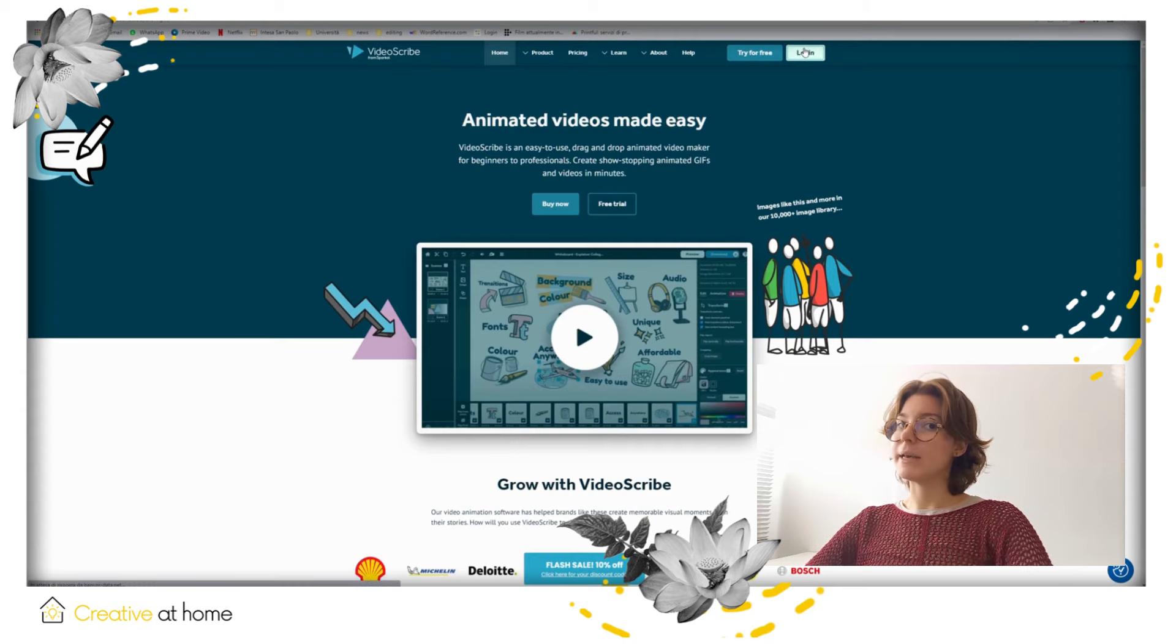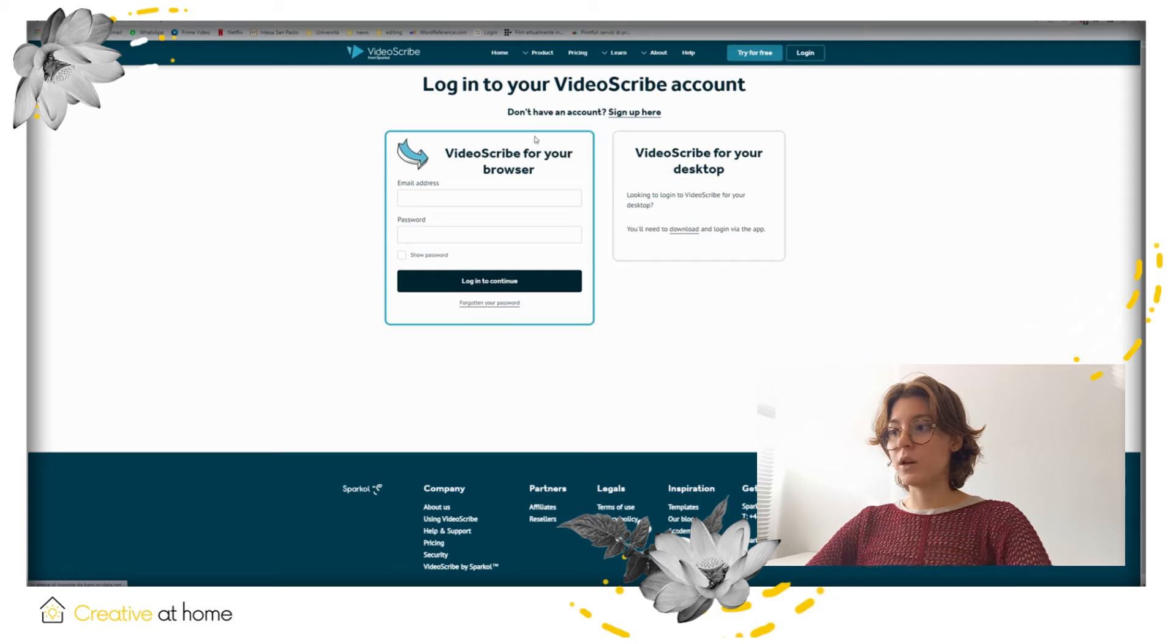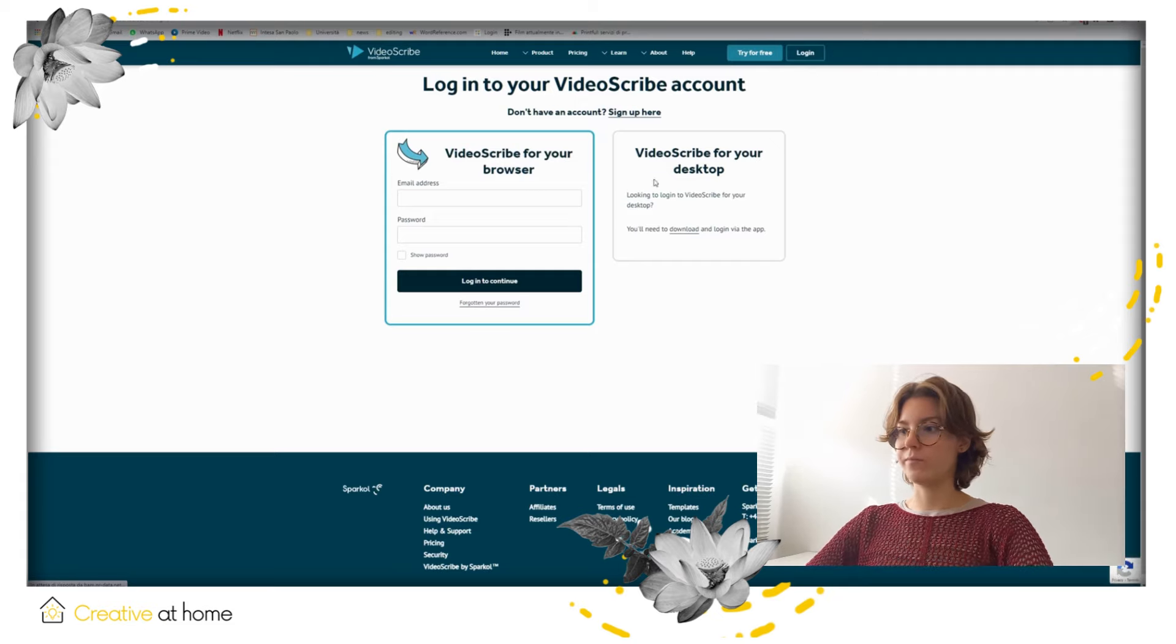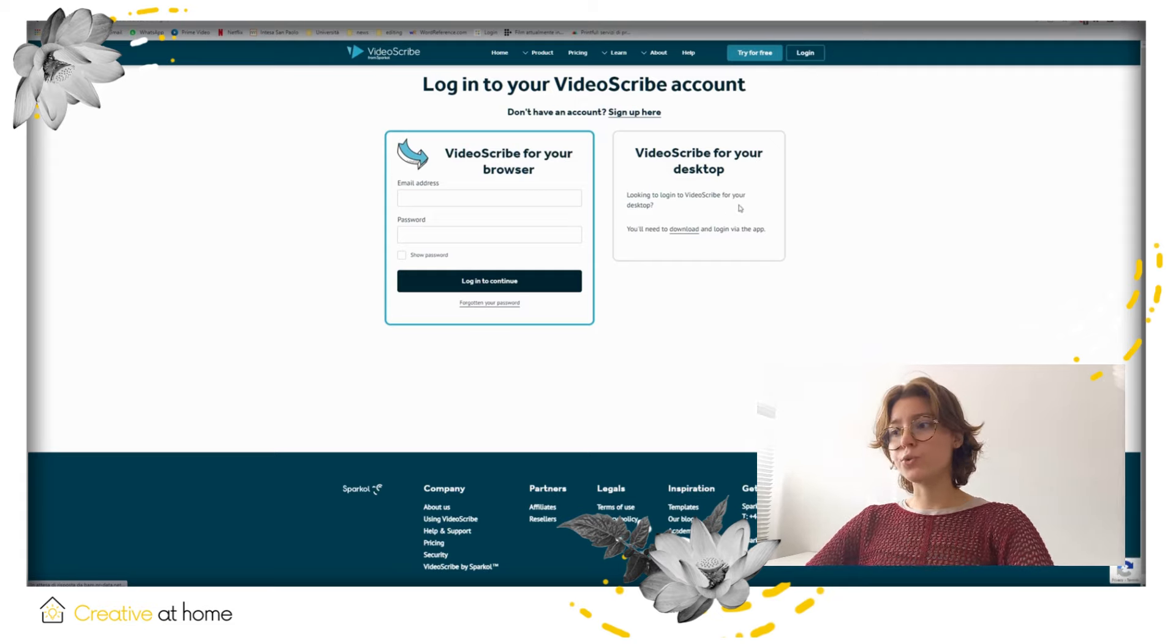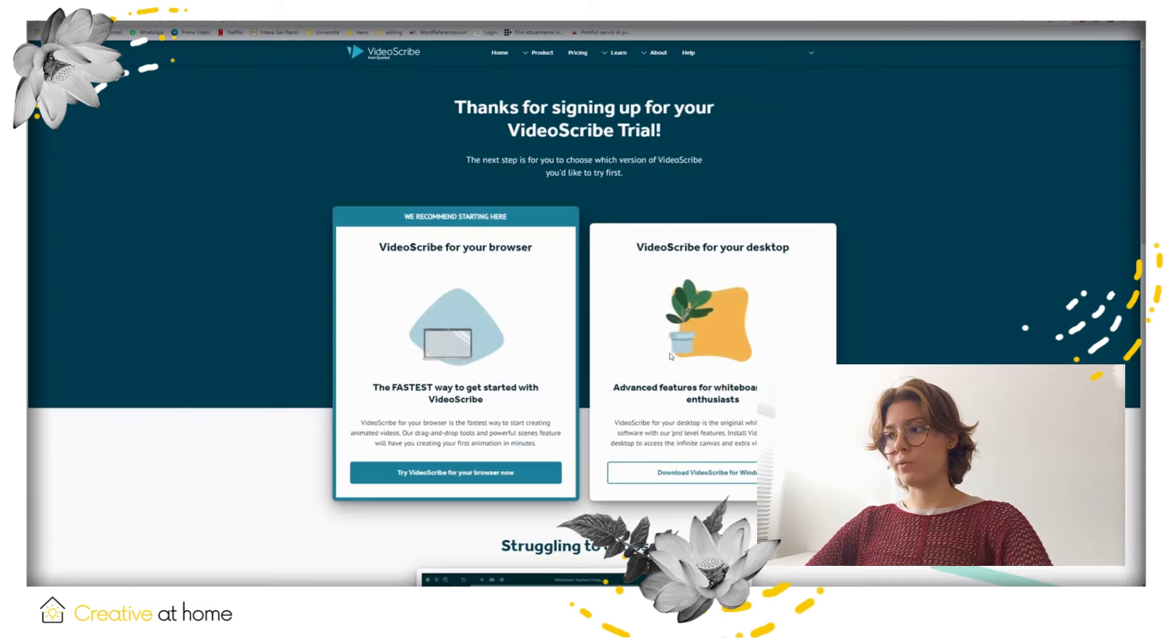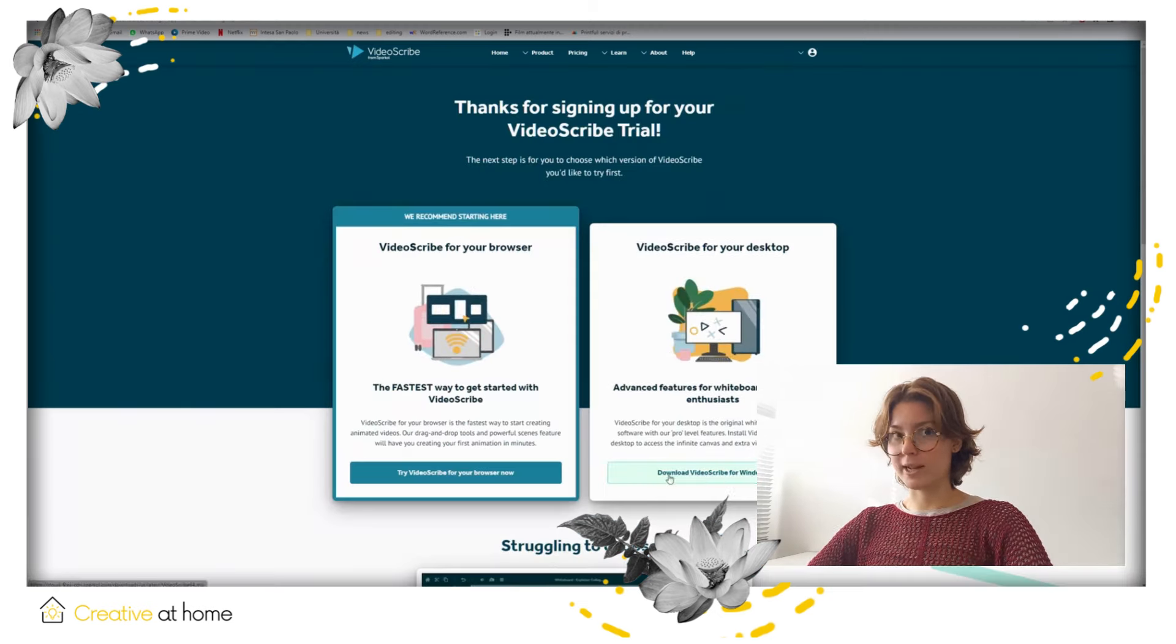Here are some basic steps we need to follow. Log in with your account or sign up for free, and then choose if you want to use the browser version or download and install the program for your desktop.